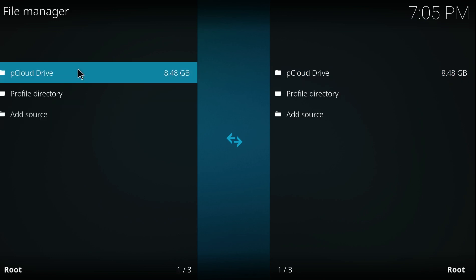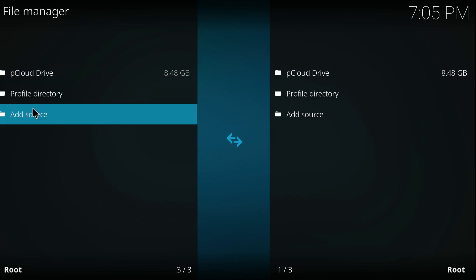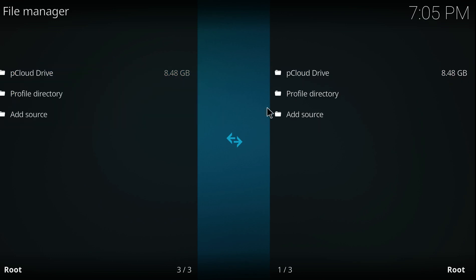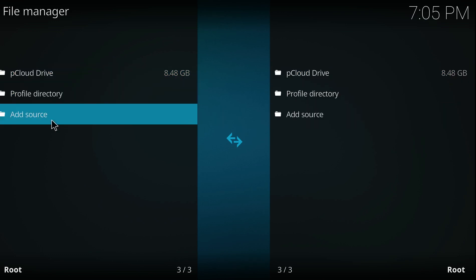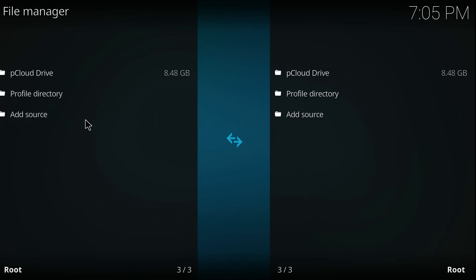At the bottom here you've got Add Source on either side, it doesn't matter which side you use, you use this one here, click on that.